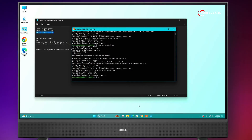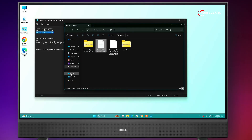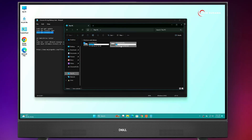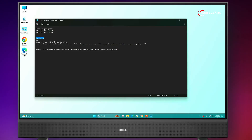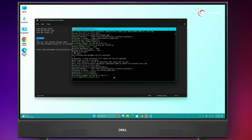Now it's done. Go to This PC. In my case, the Chrome OS drive is the D drive. You'll have to select this command here, put the name of your drive letter, select it, and copy. Paste it into the terminal and hit Enter.